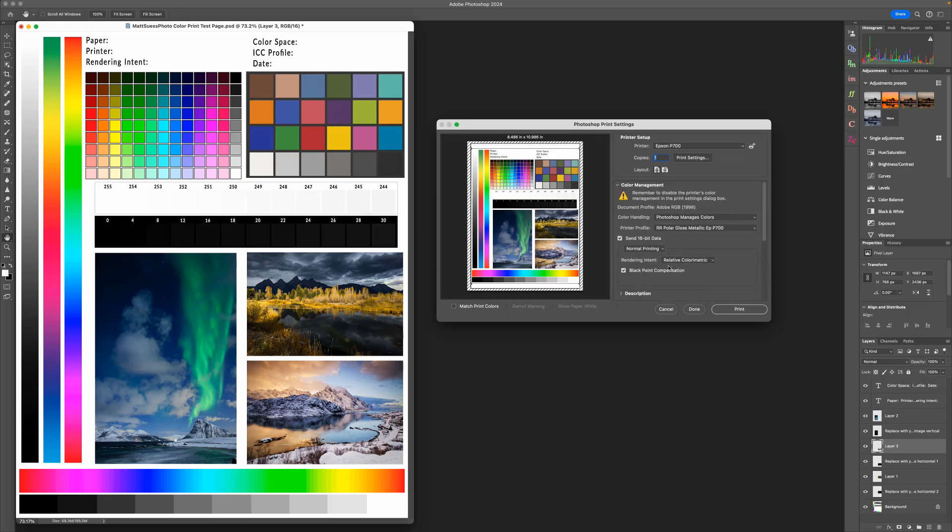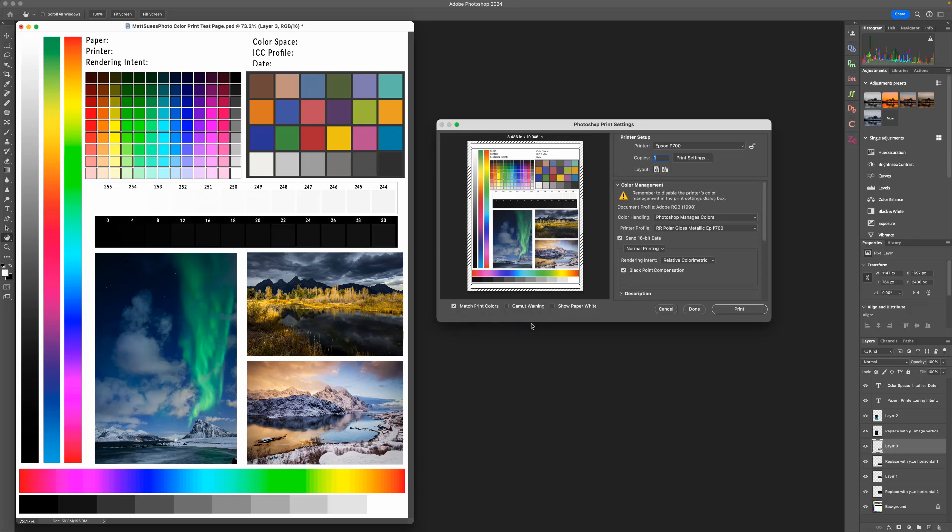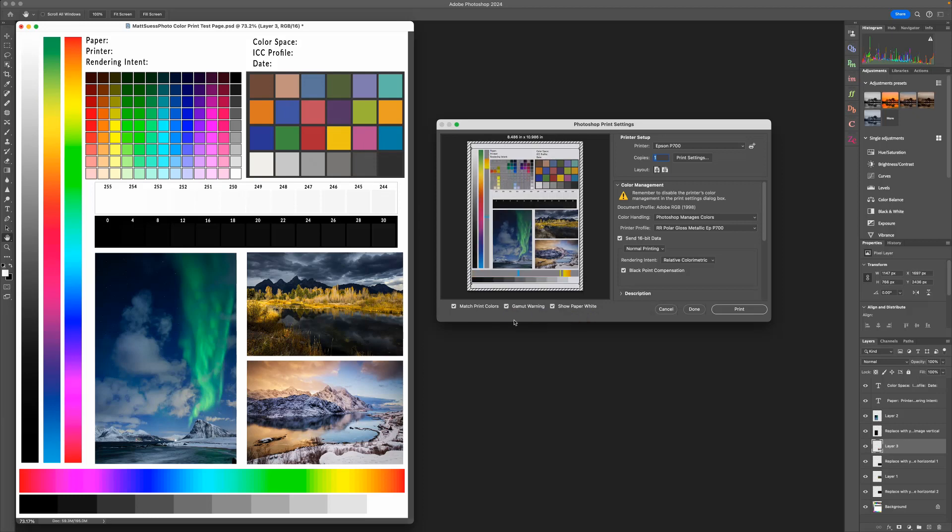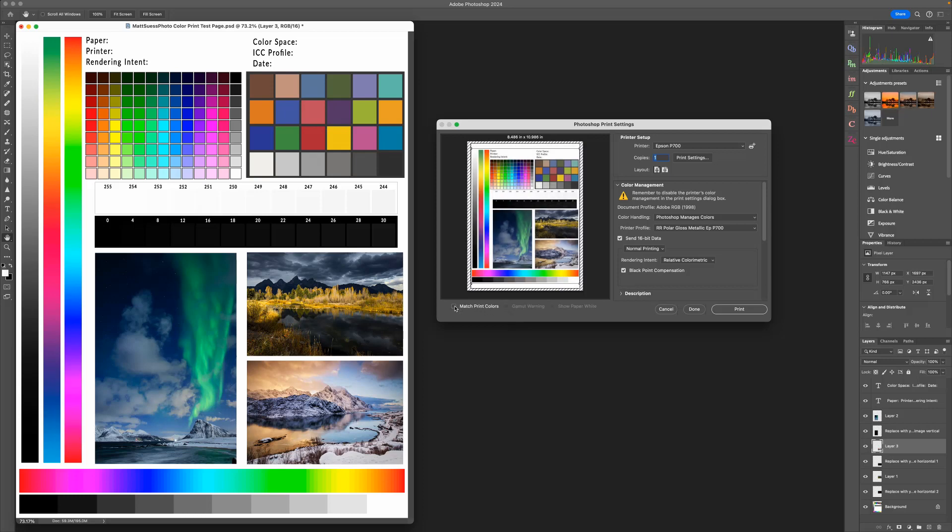On the left over here, we can go ahead and get a virtual idea of how this is going to print out by clicking on Match Print Colors. This is going to give us a virtual representation of how our print will look, especially when we choose the Show Paper White option. We can also view our Gamut Warning to see which colors are going to be out of the range of the printer. Note that when choosing any of these boxes here, this is not going to affect print quality at all. It's just going to give you a virtual representation of how your print will look.